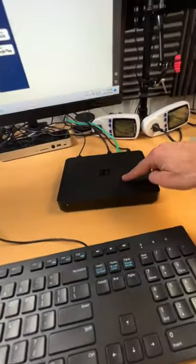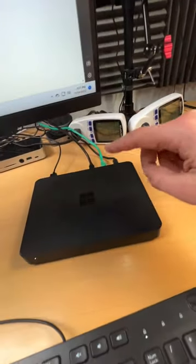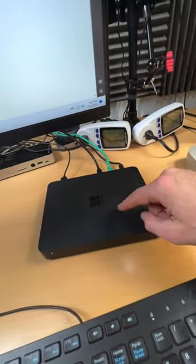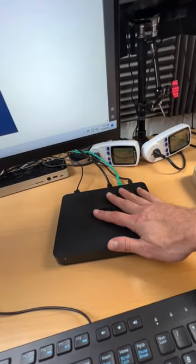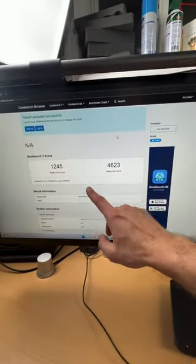All right, this is pretty crazy. So I got Volterra here, Microsoft's Windows DevKit 2023, ARM hardware, running WSL.